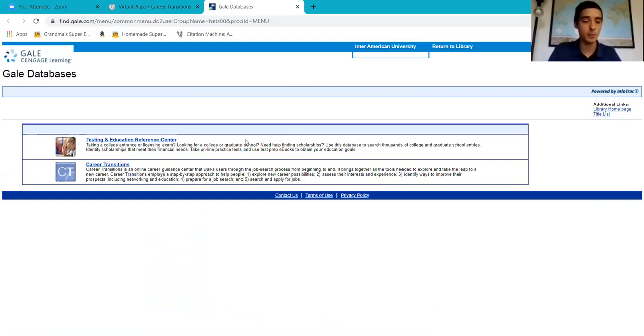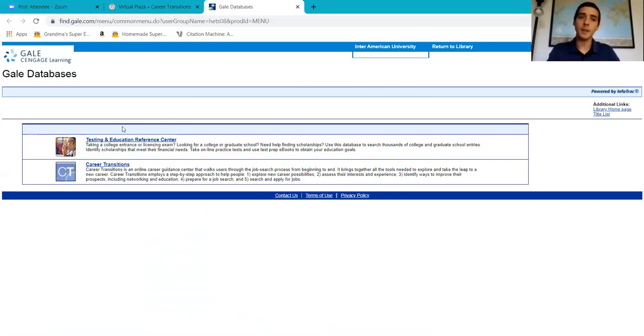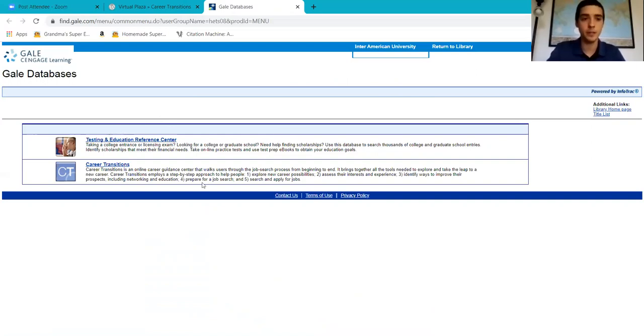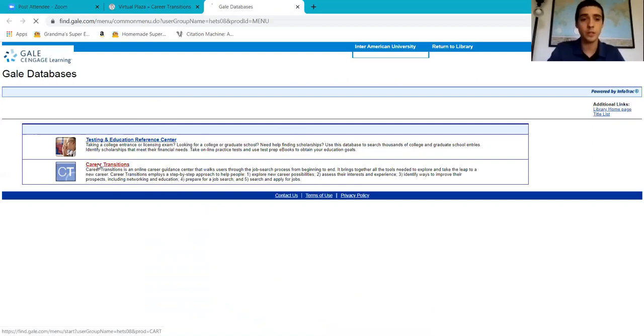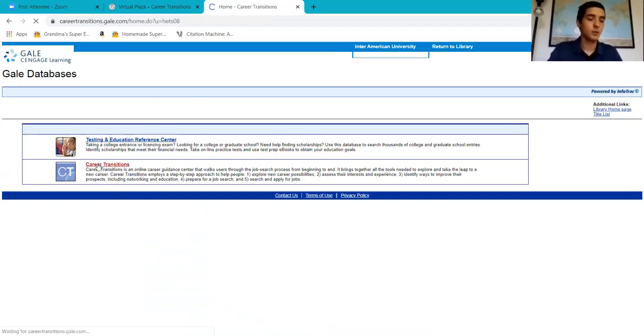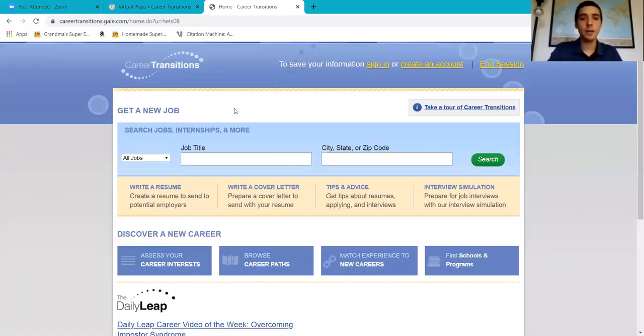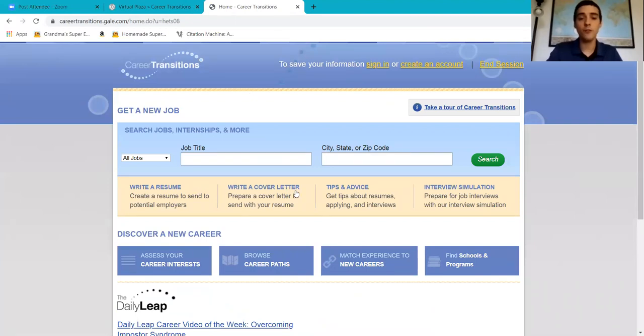Here in the databases we're going to go to career transitions. Here we have four different tools, very useful tools. We're going to press on the last one, which is the interview simulation tool. That's what we're looking for.